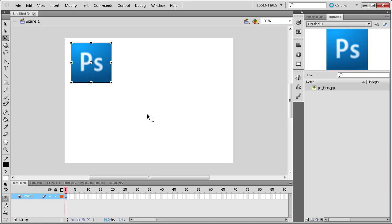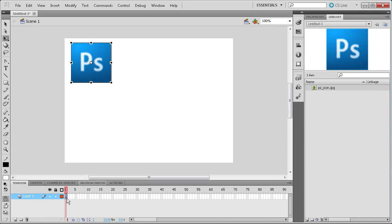What I mean by tweening is basically moving an object around within Flash by using keyframes. The way we can do this depends on what version of Flash we're using. In Flash CS3 you have two options: the motion tween and the shape tween. In Flash CS4 and CS5, the old motion tween became the classic tween and there's a new motion tween option. If you're in CS4 or CS5 you'll want to use the motion tween rather than the classic tween or shape tween because it gives you more options.